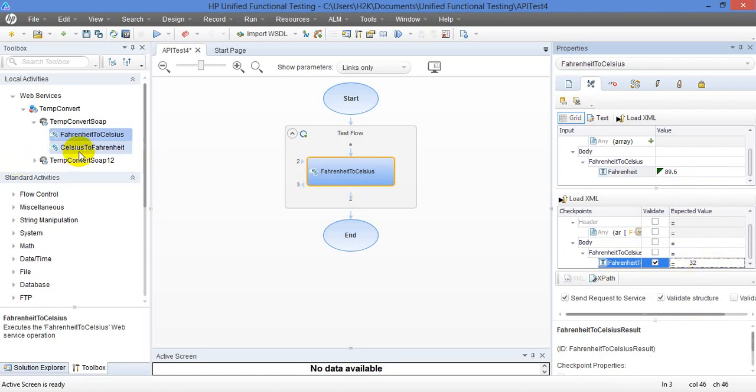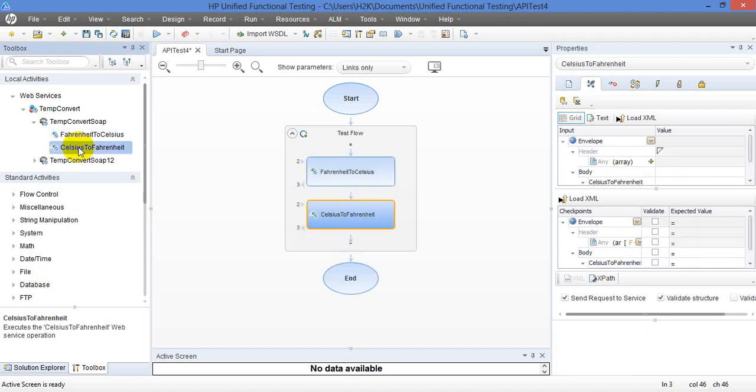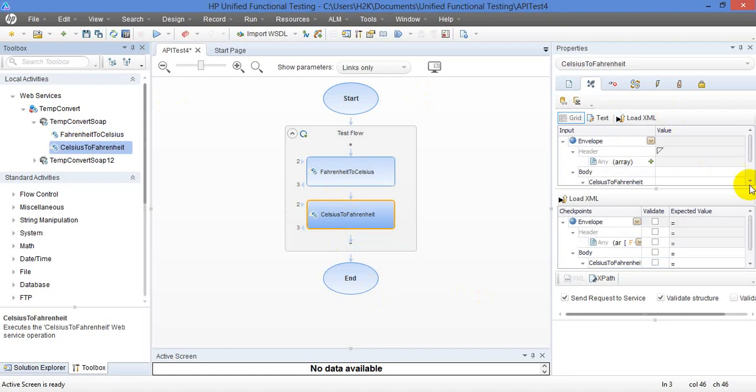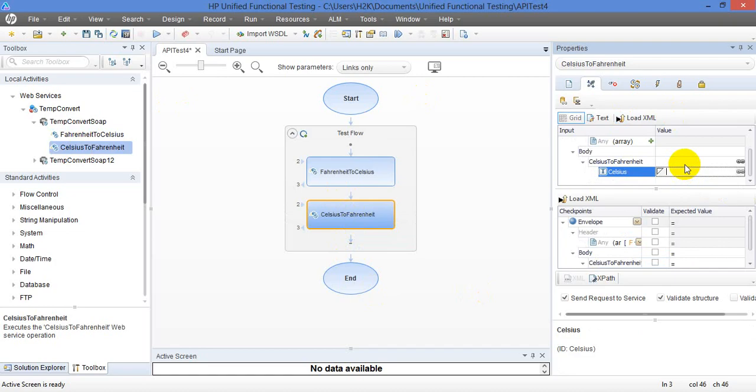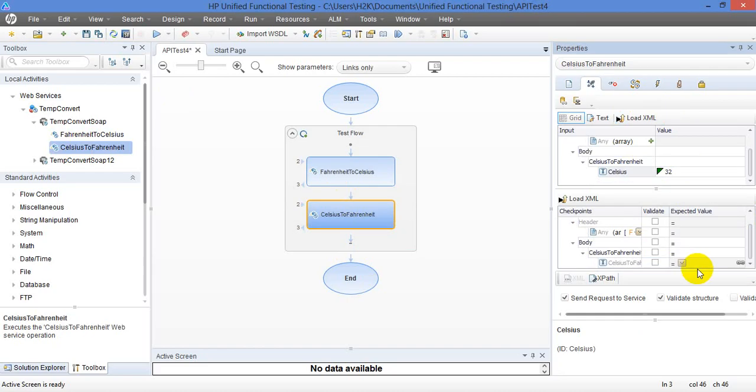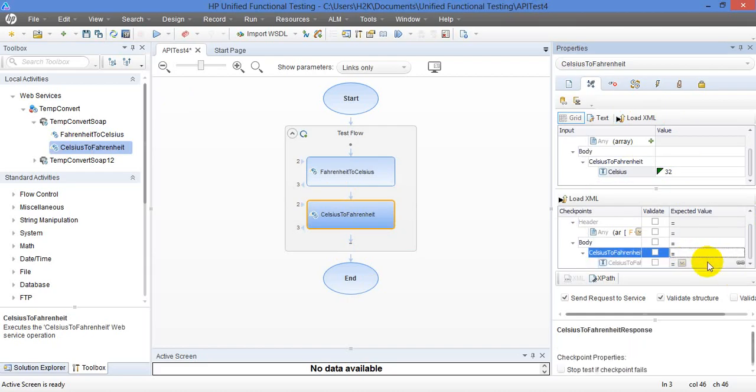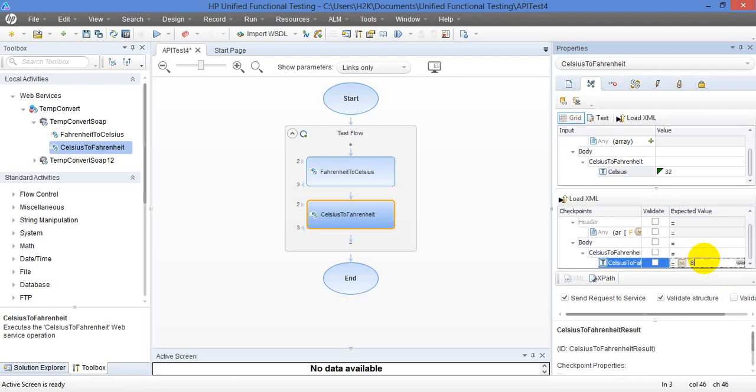Similarly, the other method from this web service is Celsius to foreign heat. If you select, then that method also added to your test flow. And now we are going to do vice versa. This is Celsius to foreign heat. Now we are going to input the value, Celsius is 32 degrees. And I am expecting the foreign heat temperature should be 89.6.